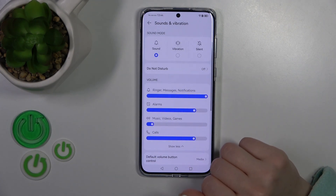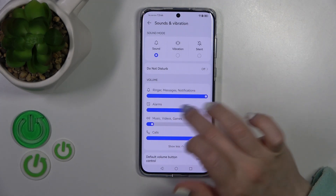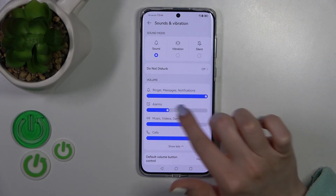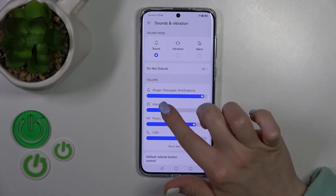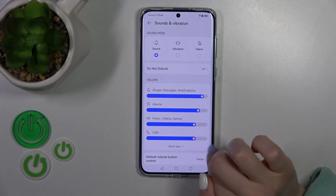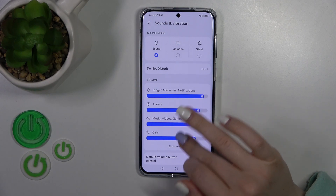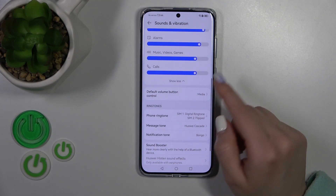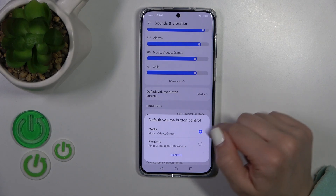Here we have the volume section with controls for ring, message, notifications, alarms, media, and calls. We can adjust the volume by sliding left or right on the white dots on each of the volume panels.